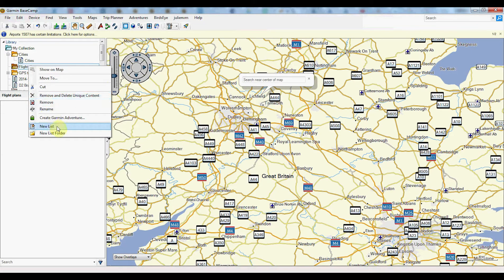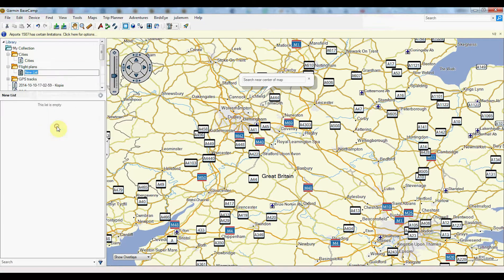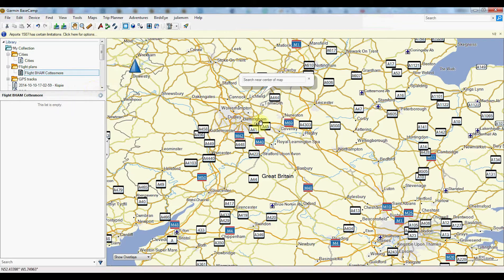Next you create a new flight plan like this — new list. I will call that flight safe from Birmingham to whatever, Codis or whatever it is. Codis More. It's a military airport but it doesn't work.